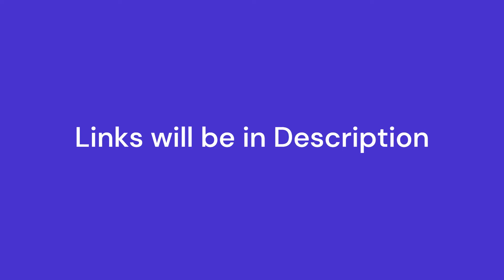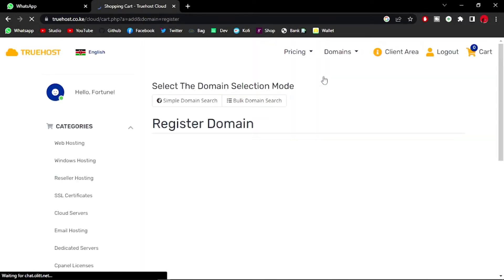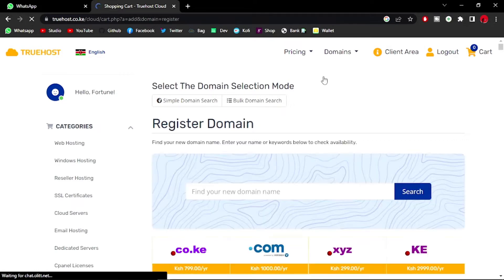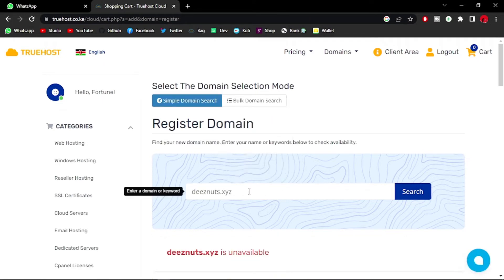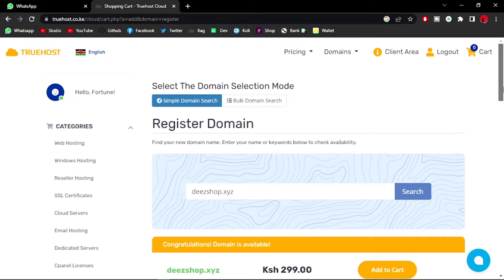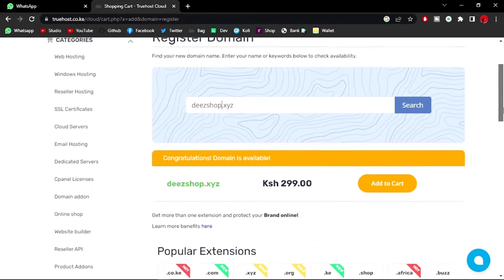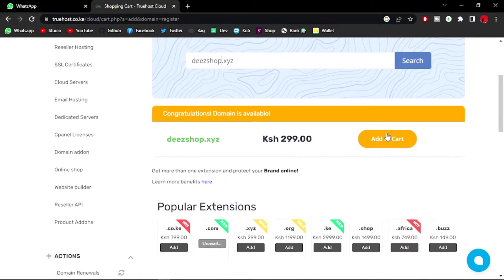Let's go into domains and domain search. I'm going to purchase the cheapest domain, probably something like shop.xyz, that way I can keep using that domain for most of my side projects. Let's search for it. Congratulations, shop.xyz is available. Let me add that to my cart.